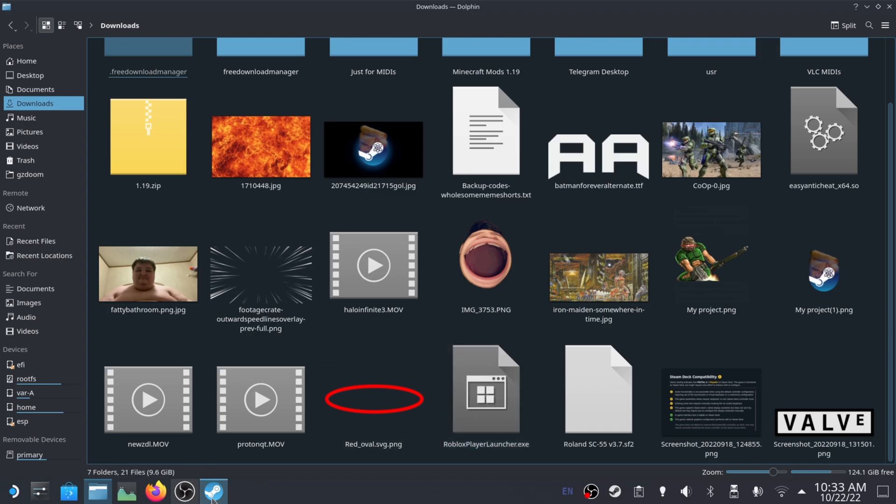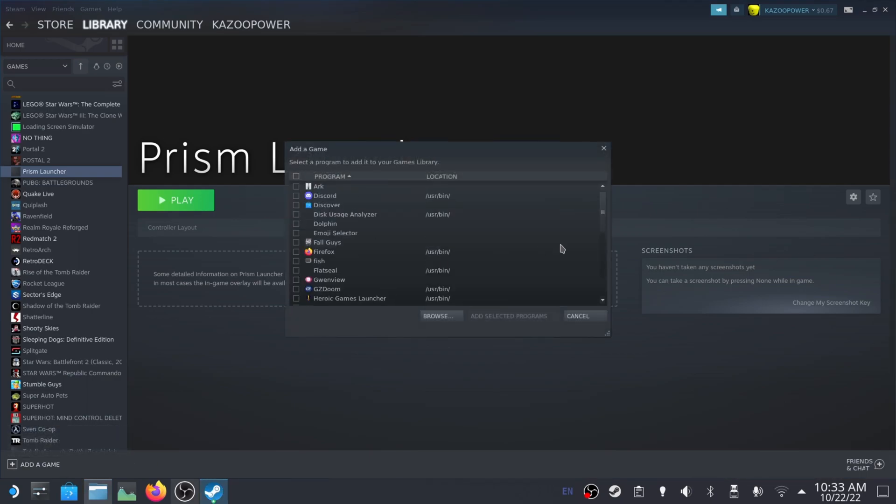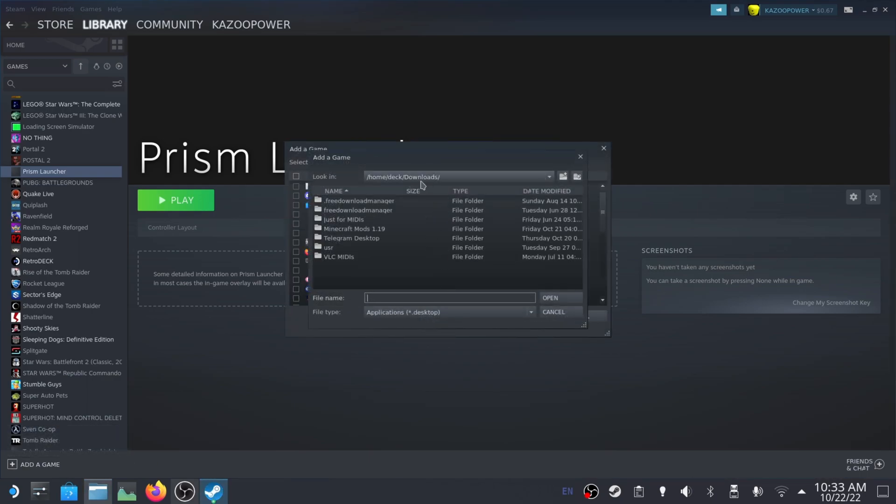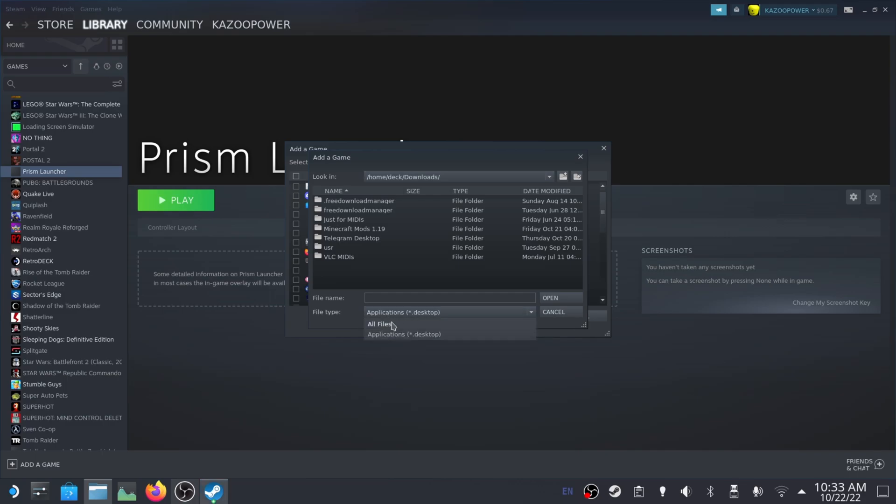What you can do is go to Steam, add a game, add a non-Steam game, go to browse, find it. I'm already in this folder conveniently. So if it's in a downloads folder, it'd just be home deck and then downloads, and then you want to make sure you change the file type to all. Right now it's on applications by default, which is super annoying.